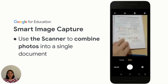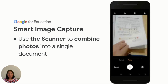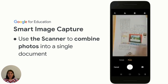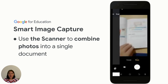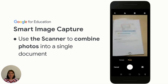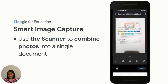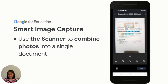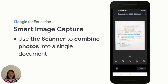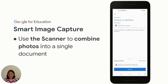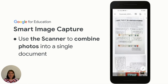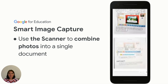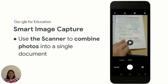Next, click on the plus icon at the bottom to add another photo. Do the same process to add more photos. Finally, click on save. As you can see, the photos are now combined into a single document.